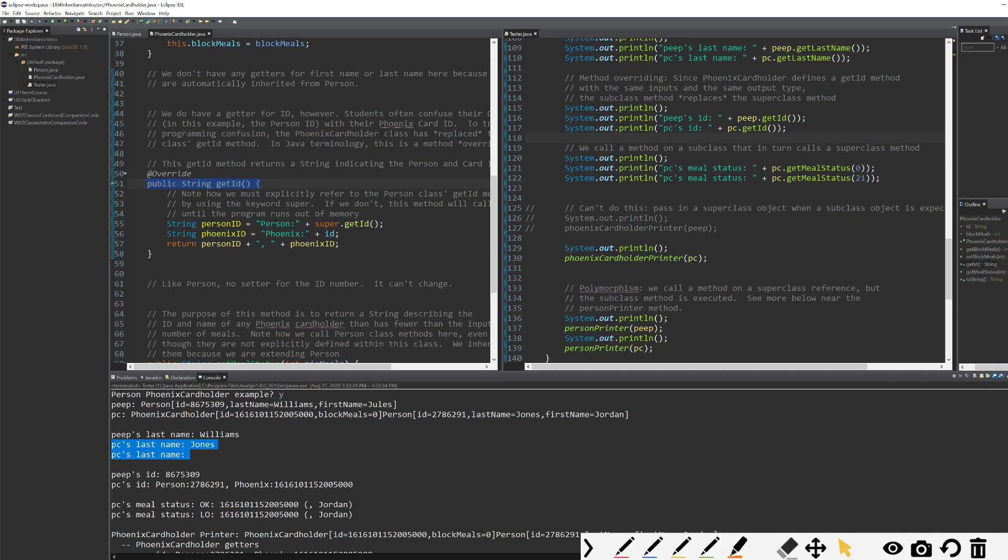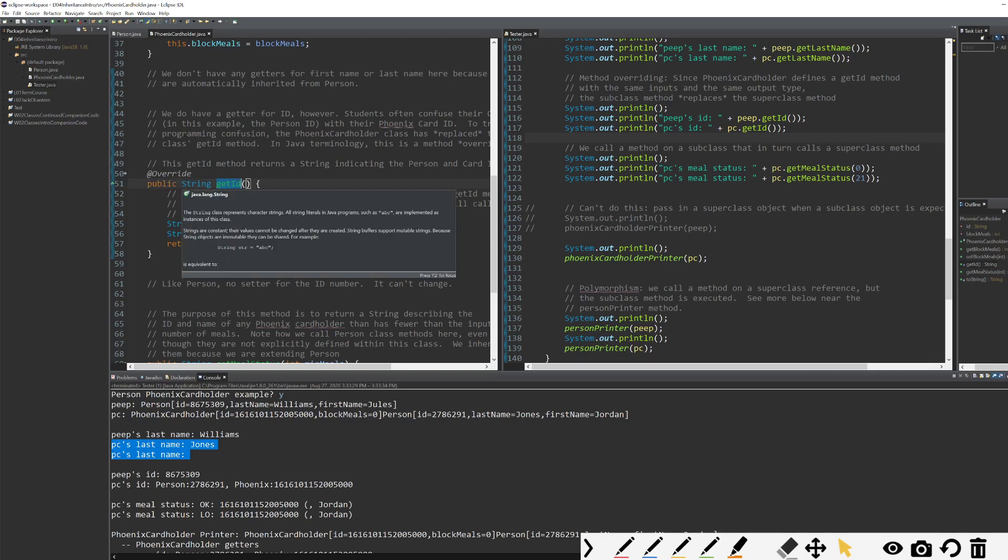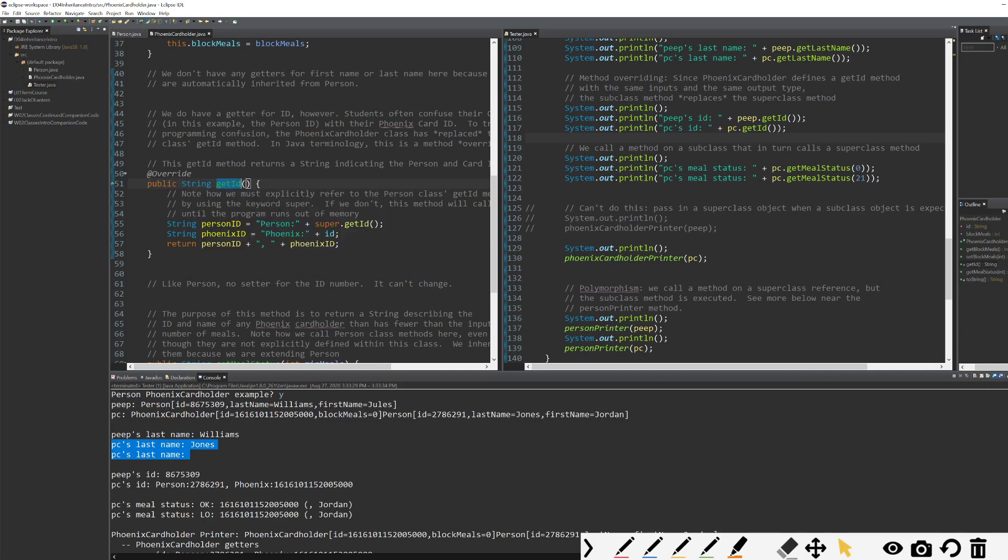If I'm trying to get my Phoenix cardholder's ID, I don't want to just get their person ID. I need to actually know their Phoenix card ID number. Imagine that this is how when you check out or verify or check in to a dining hall, this is how they verify your ID. You need to be able to get your Phoenix card ID. It's important.